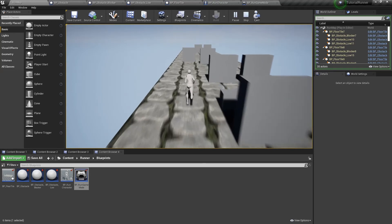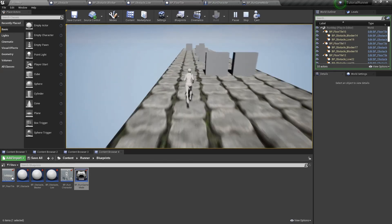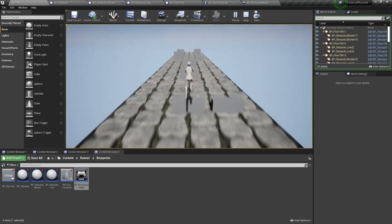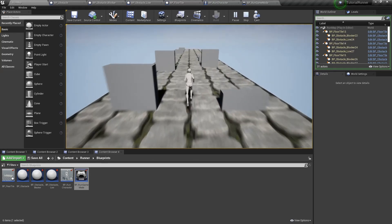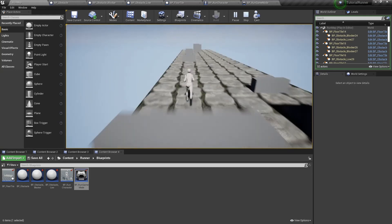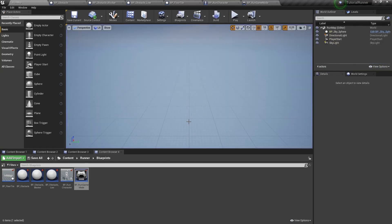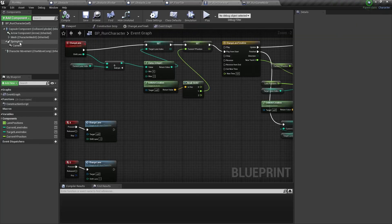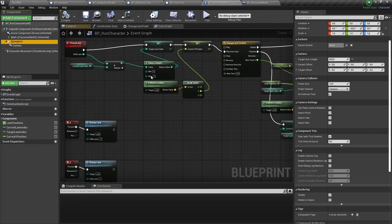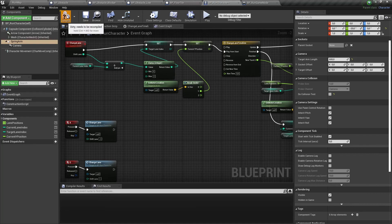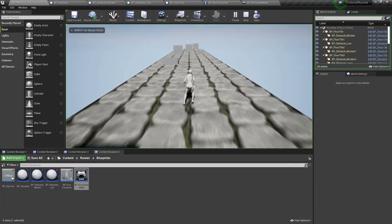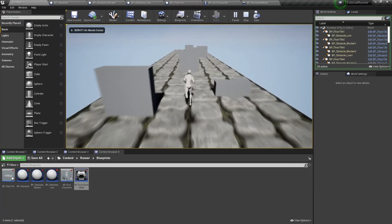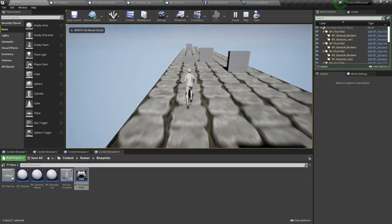We also have another annoying problem. When moving in front of a high obstacle, the player's camera makes a zoom effect. That's because the camera spring arm component is colliding with an obstacle. We can fix this by setting the do collision test parameter to false for the spring arm component. It's much better now.